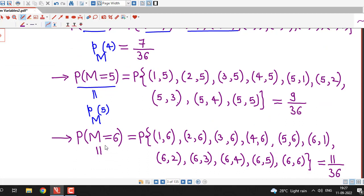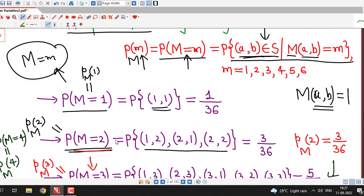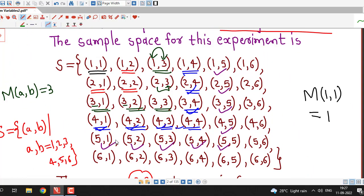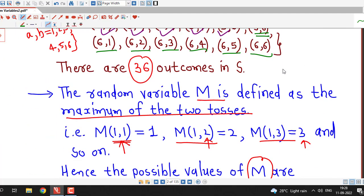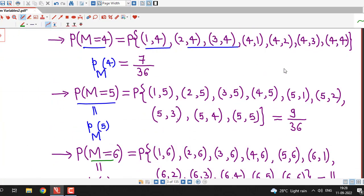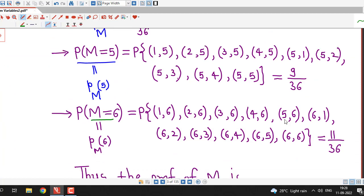For m=6: the value of the PMF at M=6 equals the probability of the event M equal to 6. We search for ordered pairs where the maximum value is 6: (1,6), (2,6), (3,6), (4,6), (5,6), (6,1), (6,2), (6,3), (6,4), (6,5), (6,6) — eleven outcomes in favor of this event. Therefore P(M=6) = 11/36.